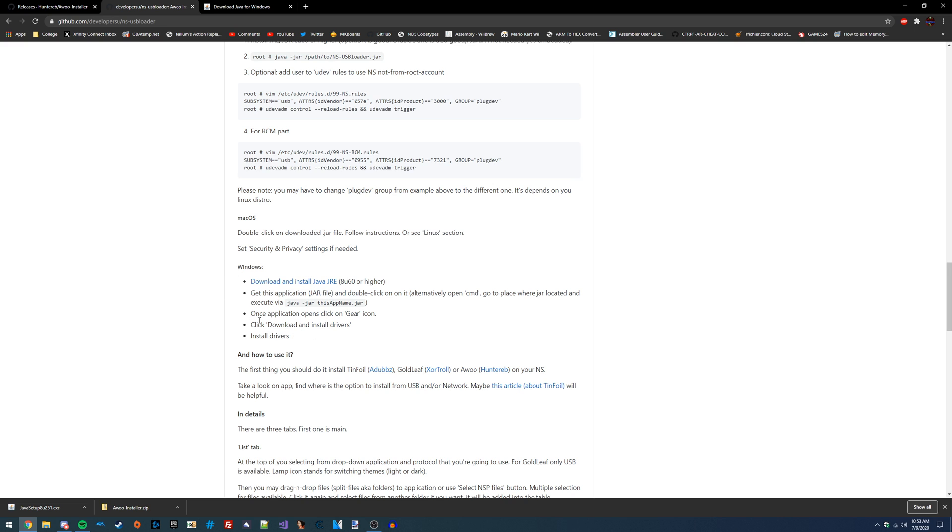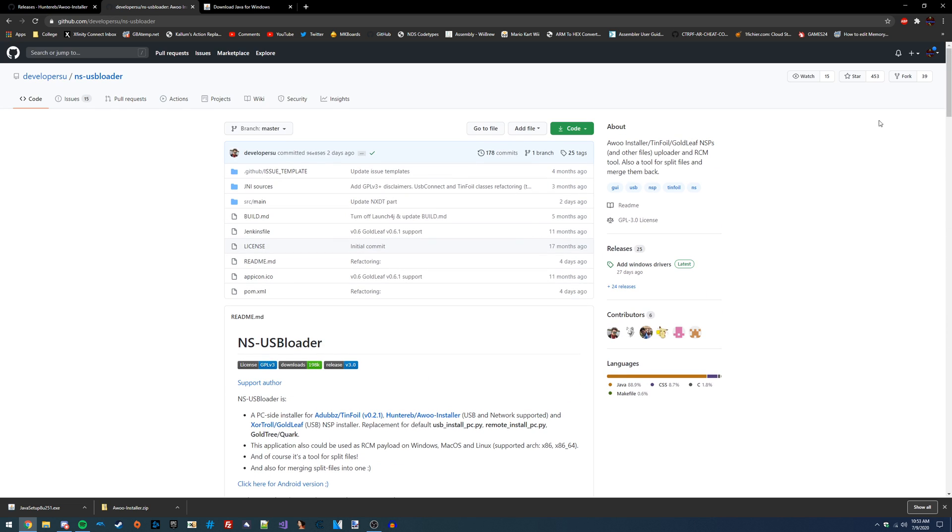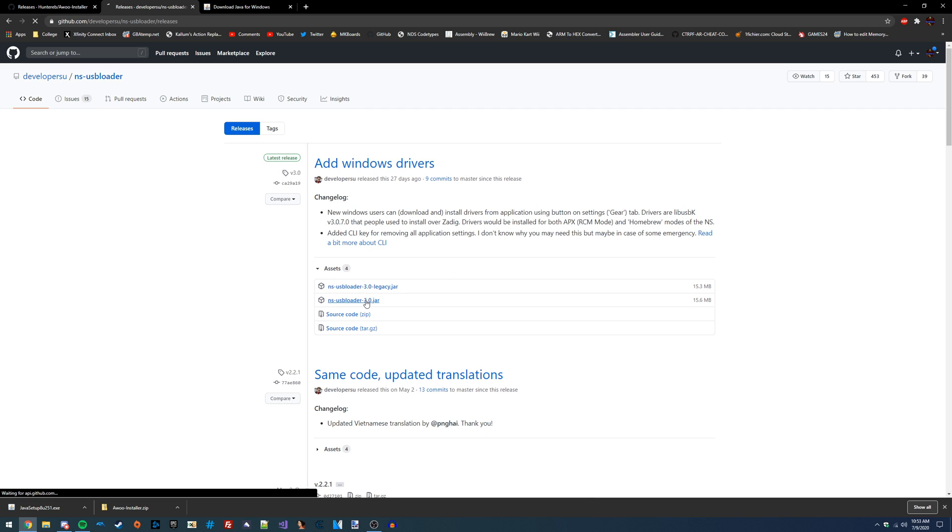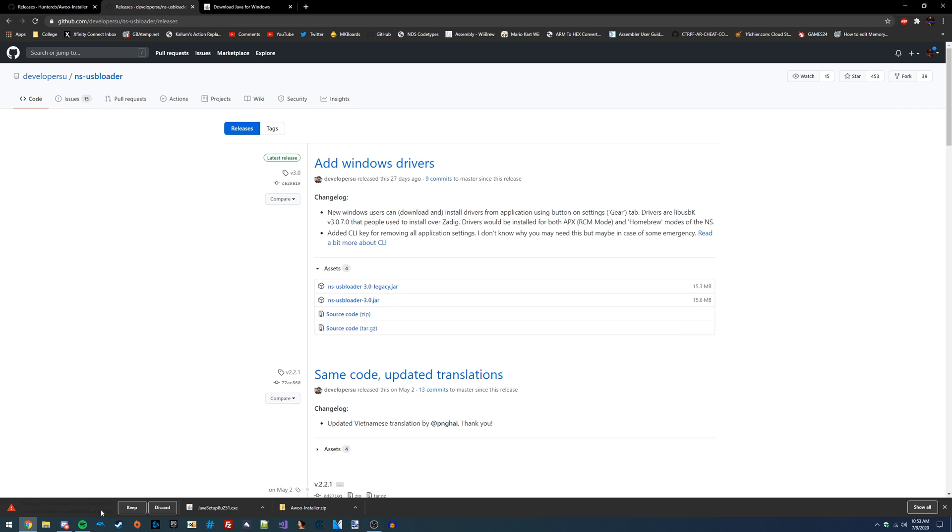That's actually all the dependencies that we need, so we can scroll up now, go over to the releases tab, and download the latest release of NSUSB Loader. We're not going to download the legacy version. If you get this message, this will always come up if you download any JAR file on Google Chrome, so you can just ignore that.